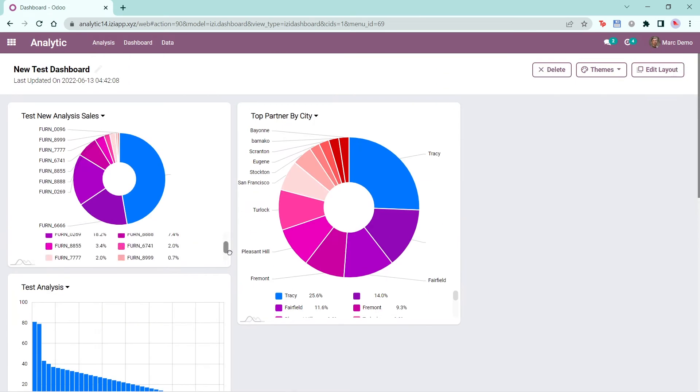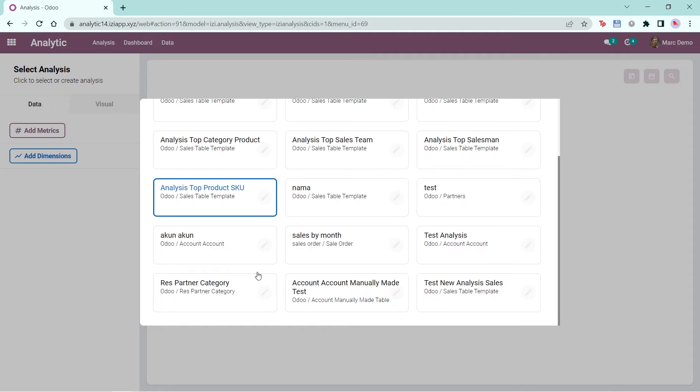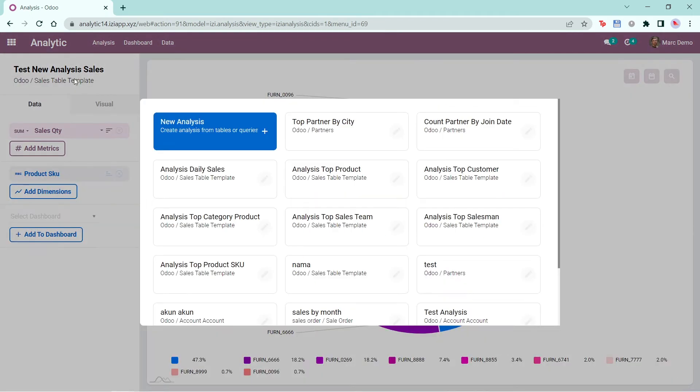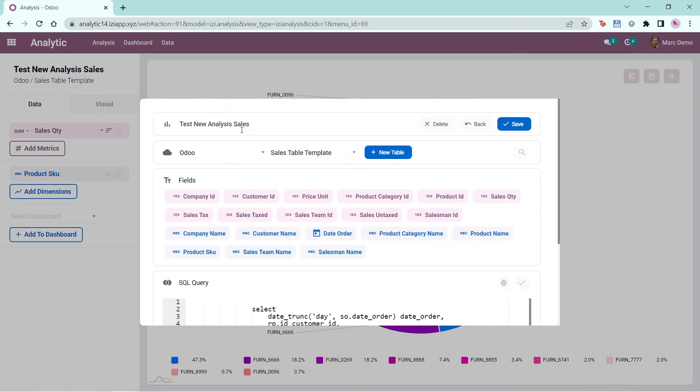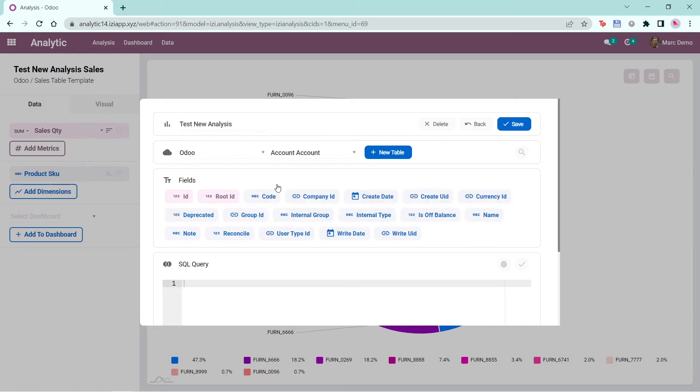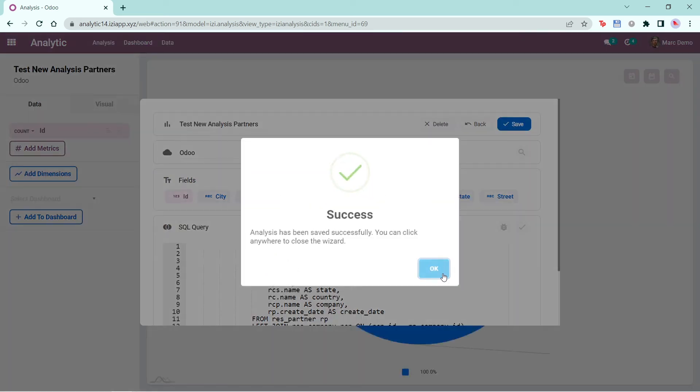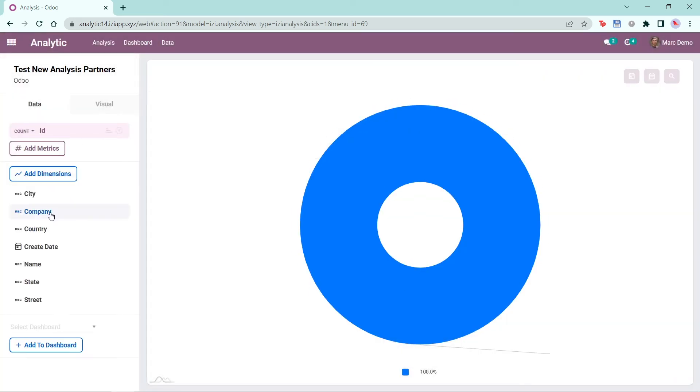Next, we can edit the analysis by selecting the pencil icon on the analysis you want to edit. For example, when you change the name or the table and click save, the data will change automatically.